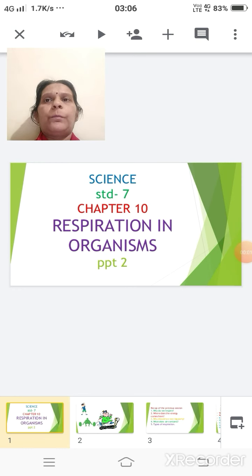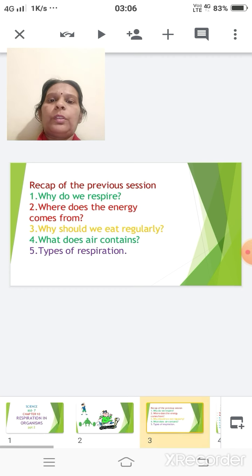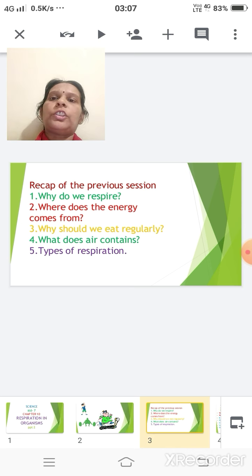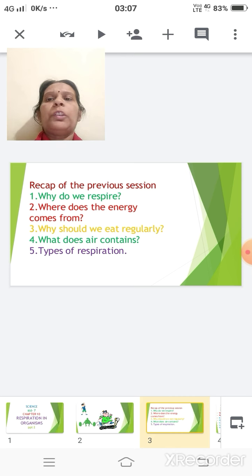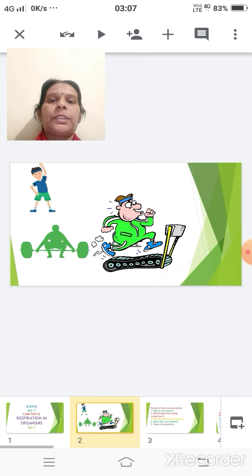Good morning children. Yesterday we started with a chapter on respiration in organisms. Here we'll just have a small recap of the questions we discussed: Why do we respire? Where does the energy come from? Why should we eat regularly? What does the air contain, and what are the types of respiration? I hope you have understood all these questions and we can proceed further.